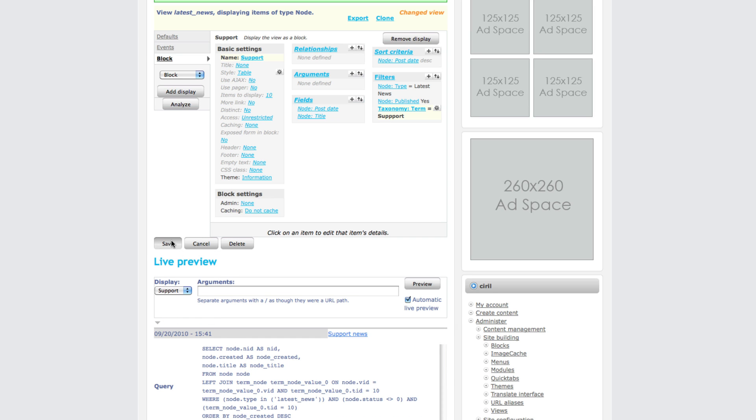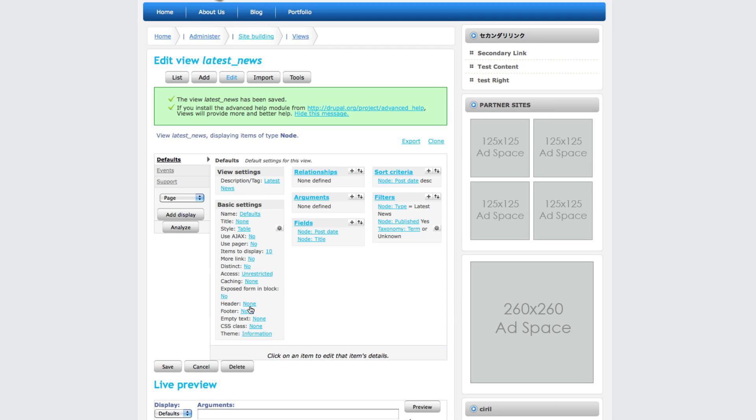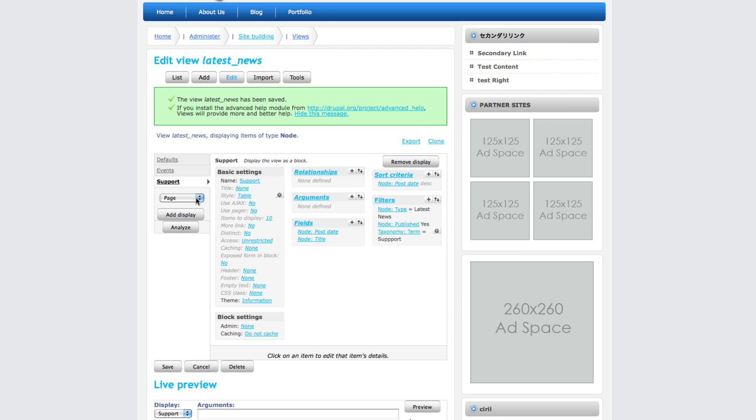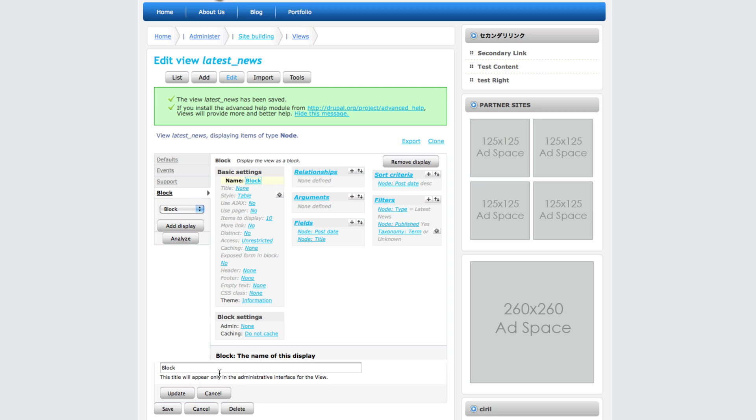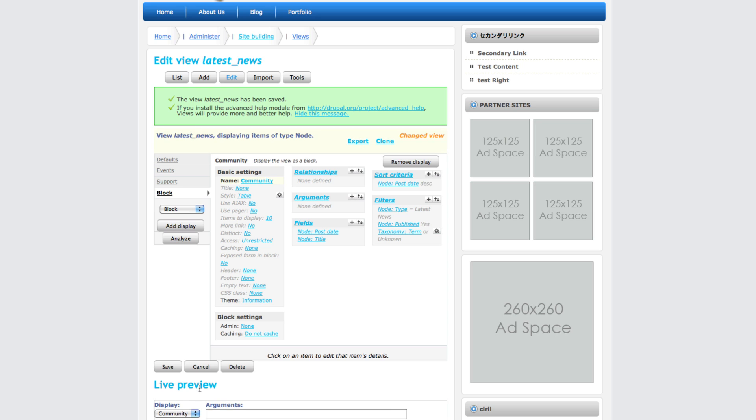Now only support news will be displayed there. The one last block we have to create is community. Rename the block to community, then click update.